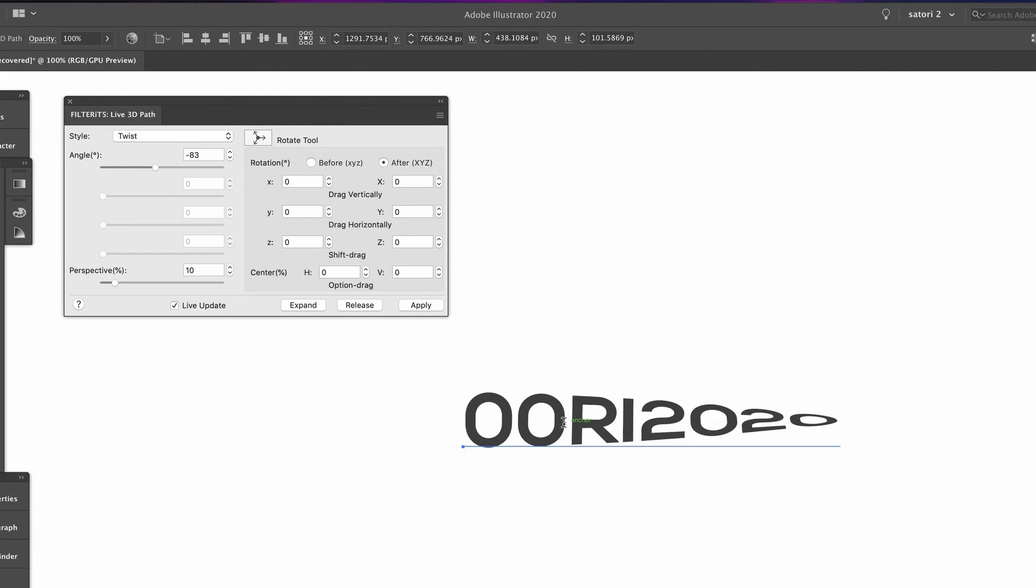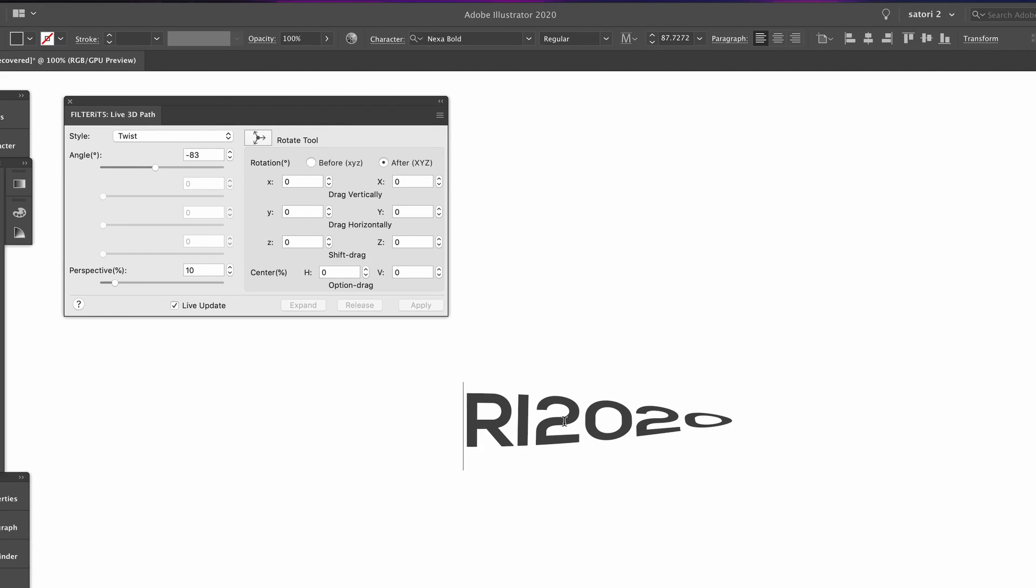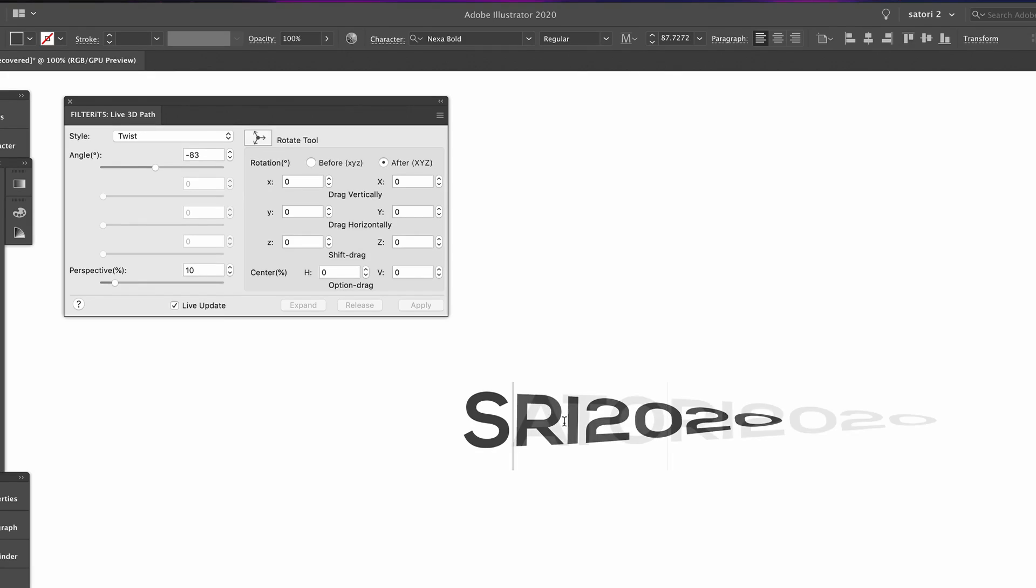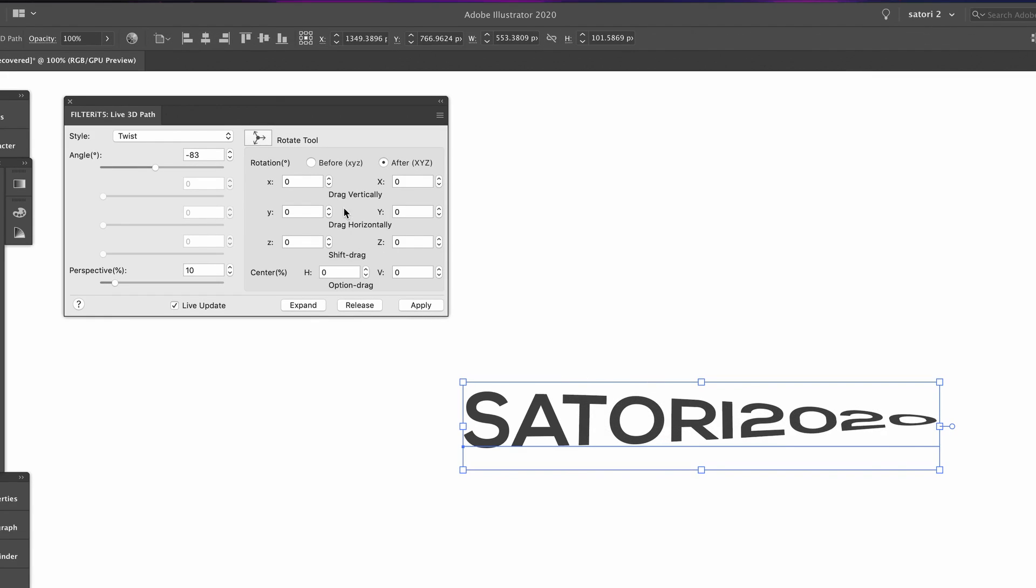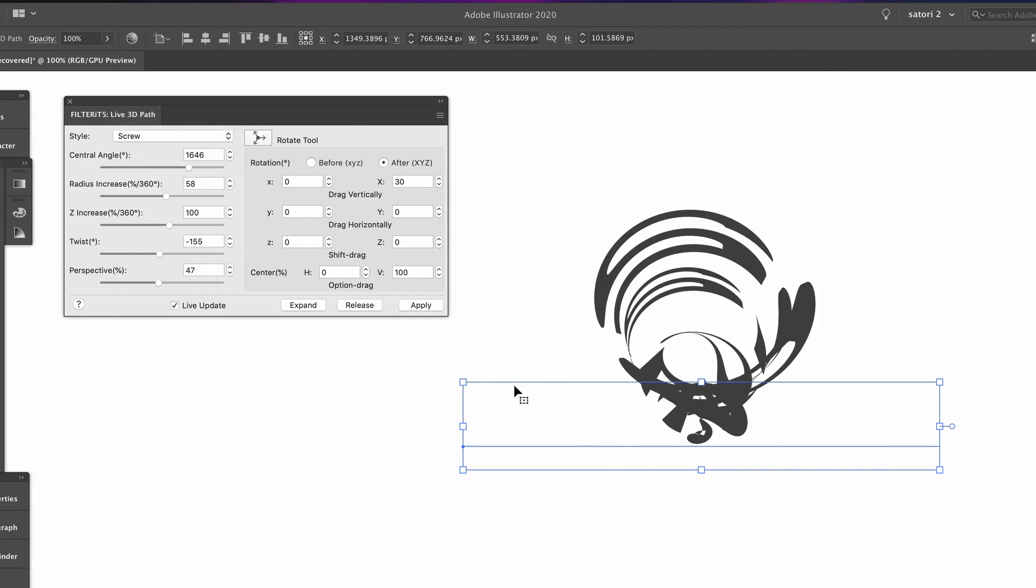There are many options in this 3D live menu. We're going to be here for most of the day if I look at all of these, so instead let's move on to the next section.